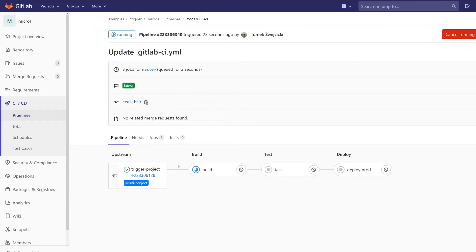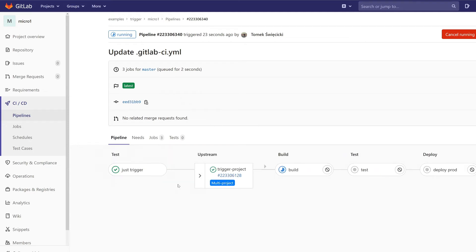And clicking on this button you can find info about which job has triggered this pipeline. It's very useful.